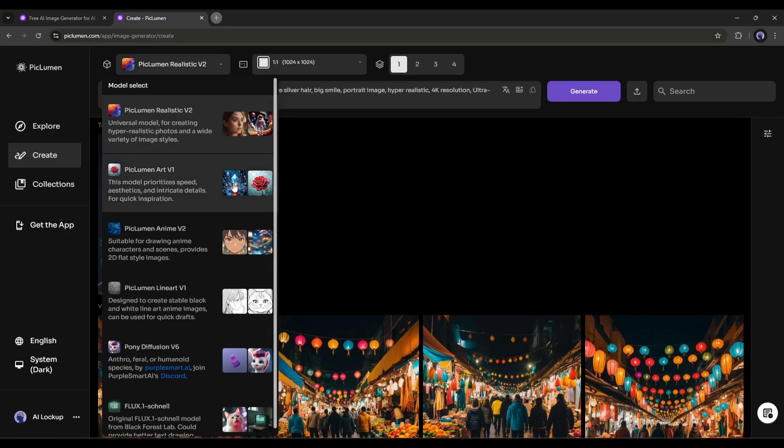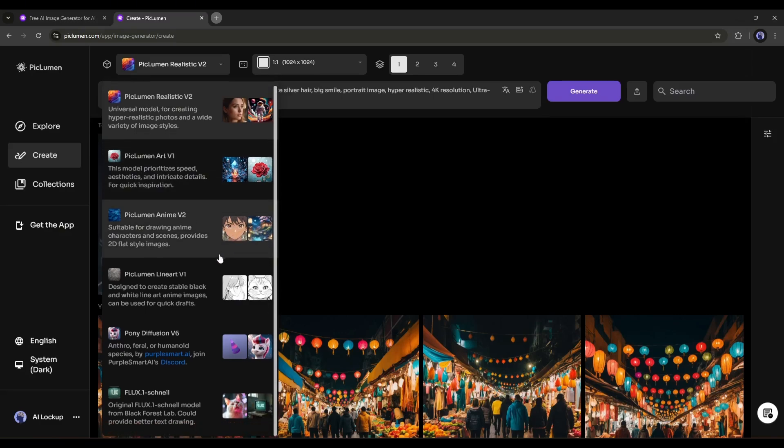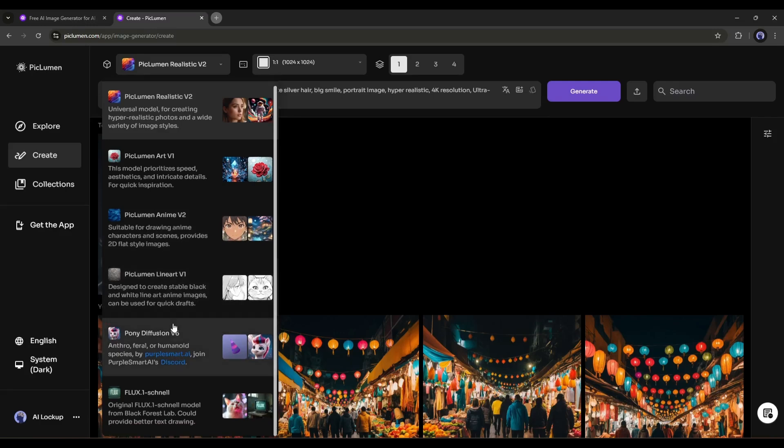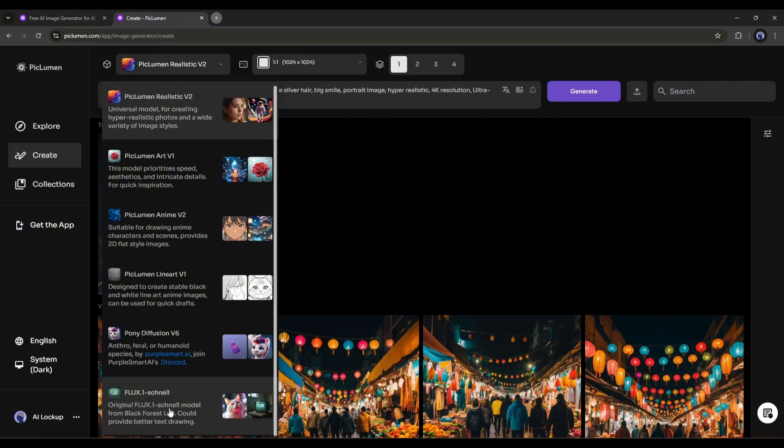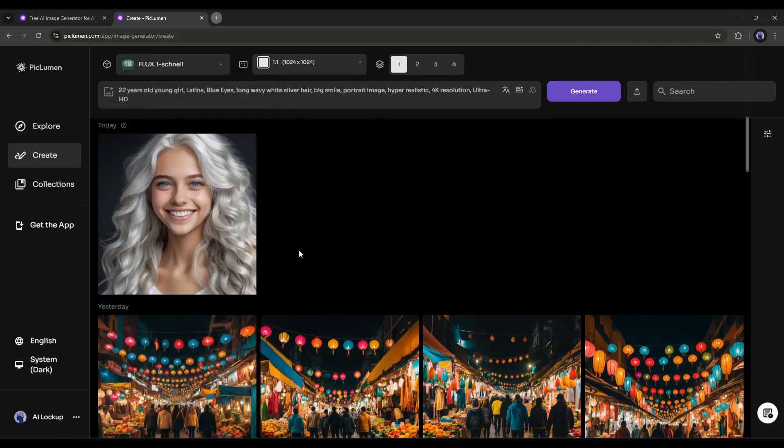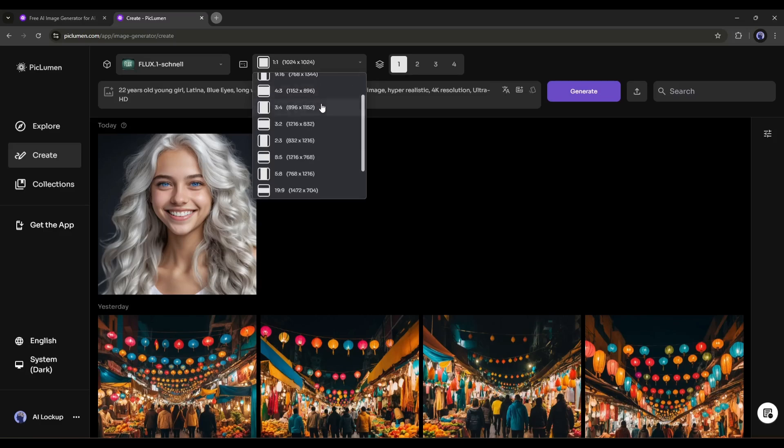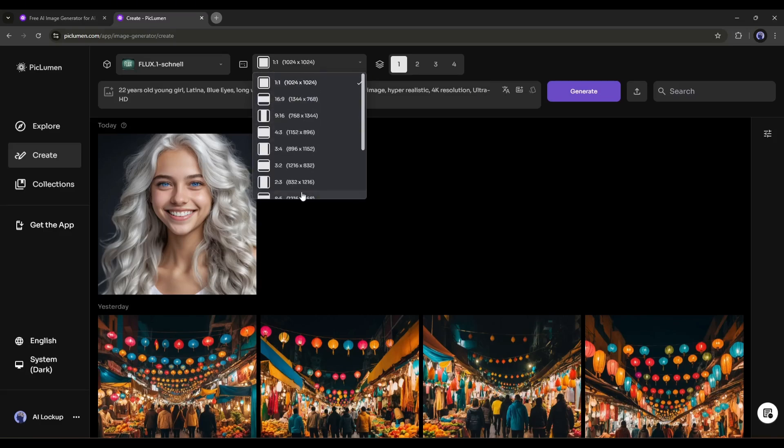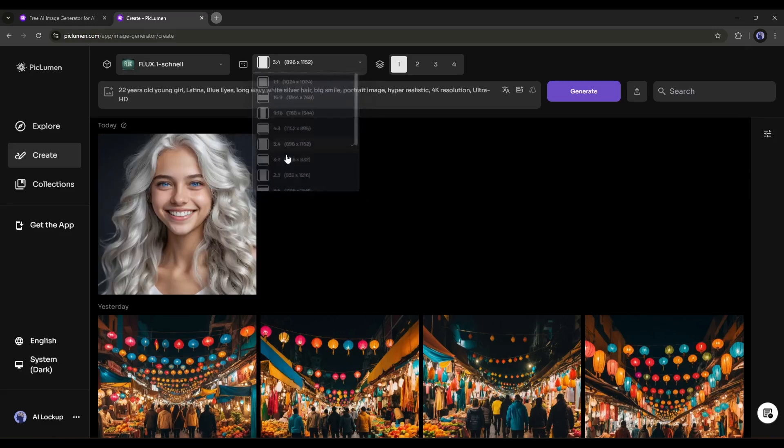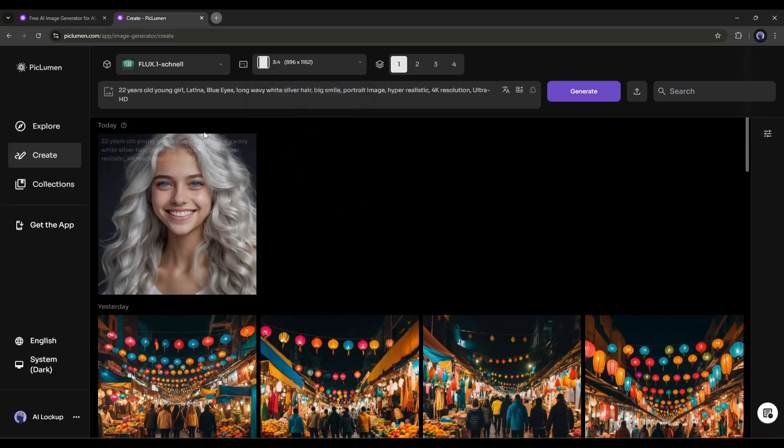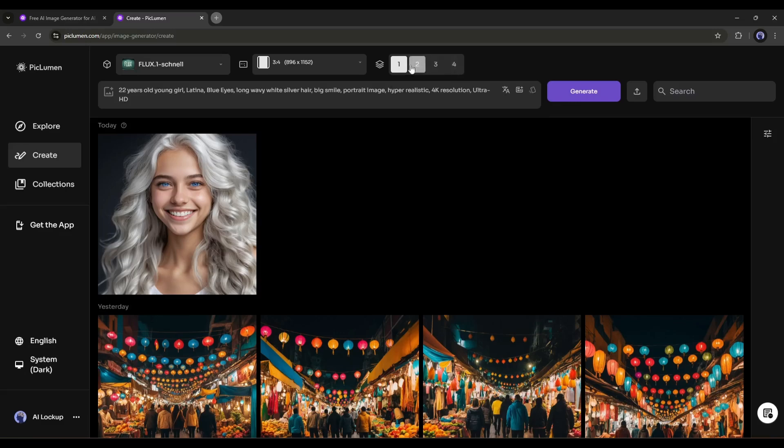Here, first of all, you will find the image generation model. The Piclumen Realistic V2 is the default model. If you want to change it, click here, and you will get a bunch of options. The Piclumen Art Favi-1 is to generate aesthetic images. Anime V2 generates 2D flat images, and Line Art V1 generates amazing line art images. Here you will find the Flux 1 model also. Let's generate images with the Flux 1 model. After selecting the model, come to the aspect ratio settings. Here you can choose your preferred ratio. All the popular aspect ratios are available here. Next, set the number of images you want to generate. At this moment, you can generate a maximum of 4 images at a time.